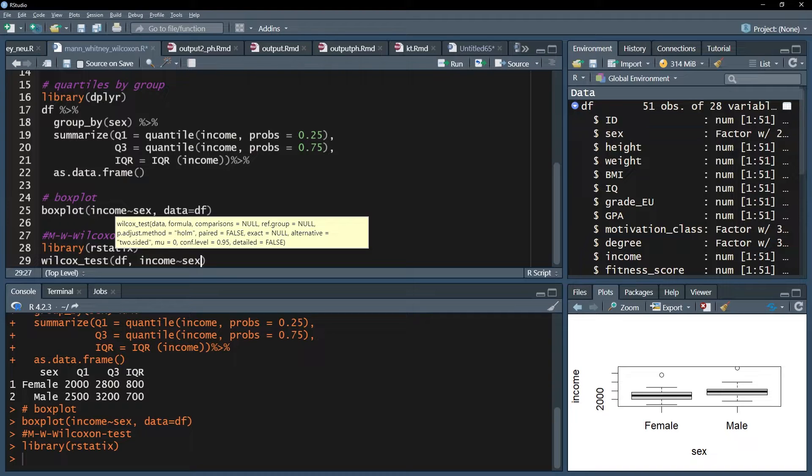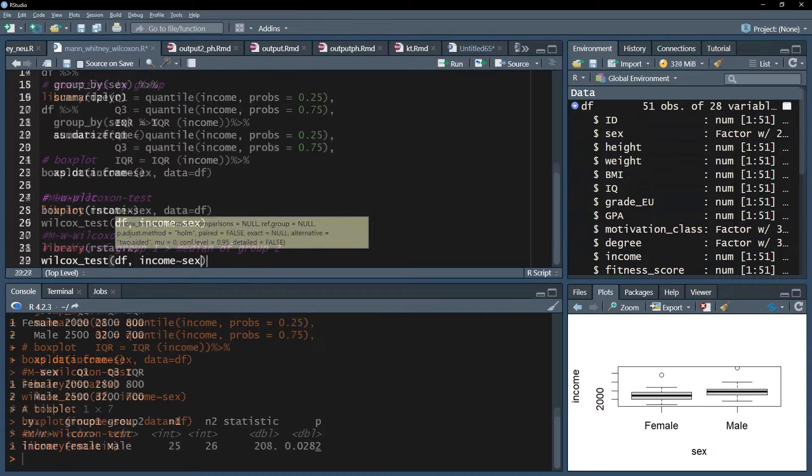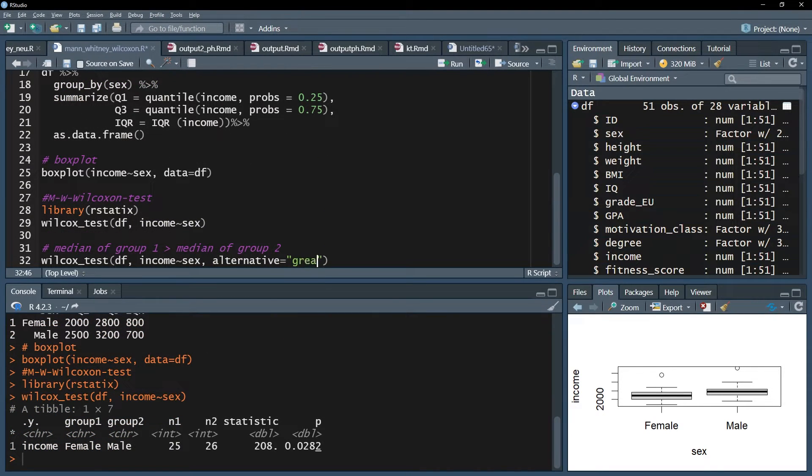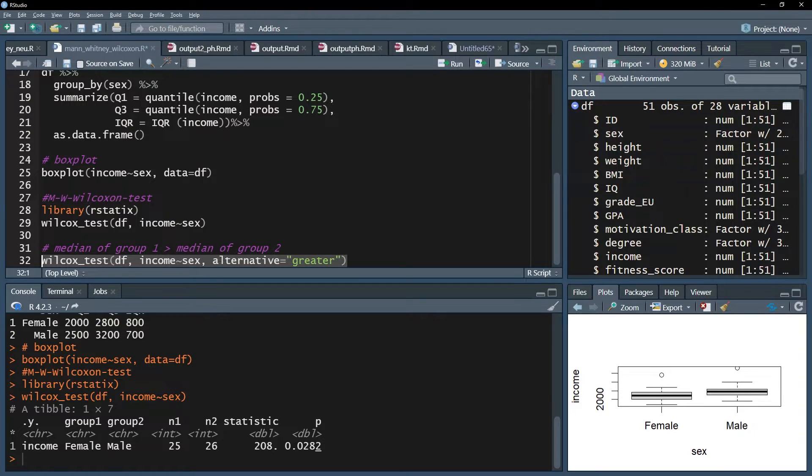Please note that the default testing will be two-sided, meaning you test for only a difference. In case you proposed in advance that your first group has a greater median than the second one, you can add the argument alternative equals greater.